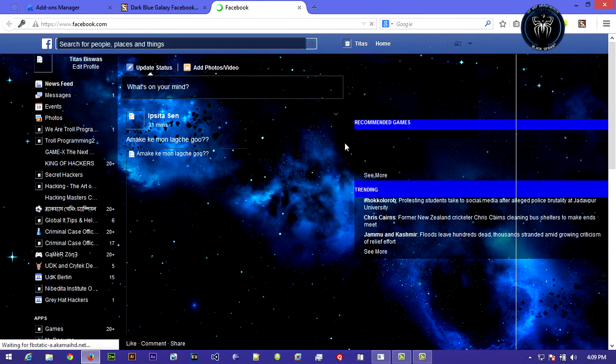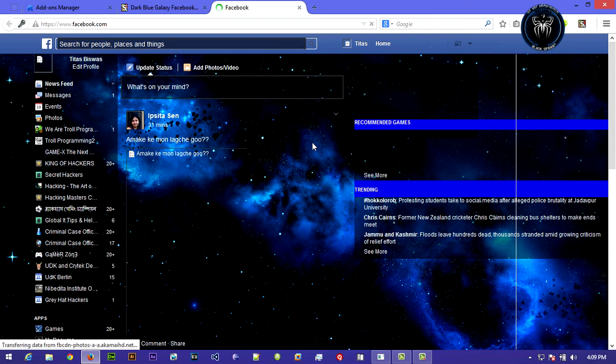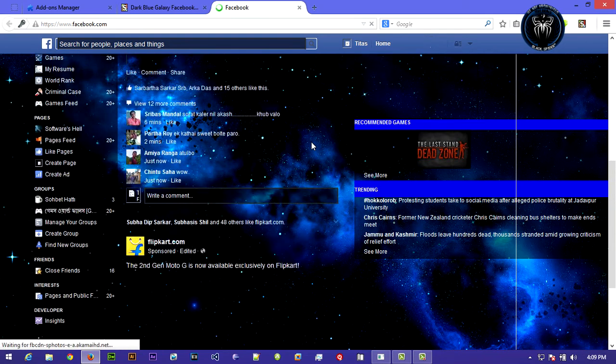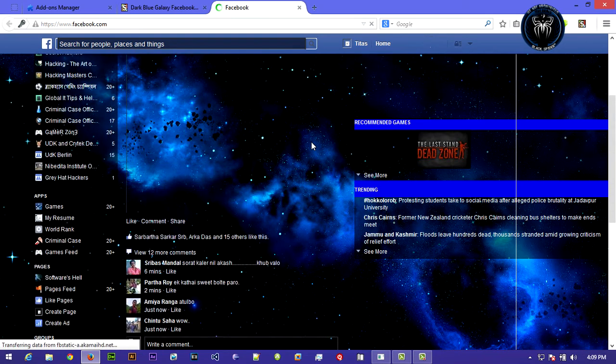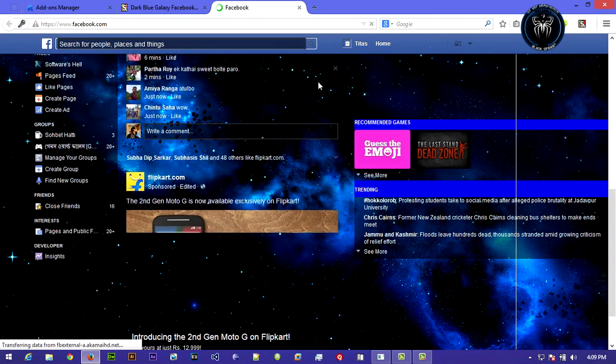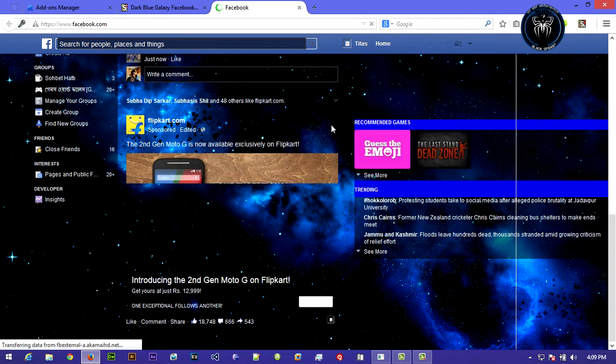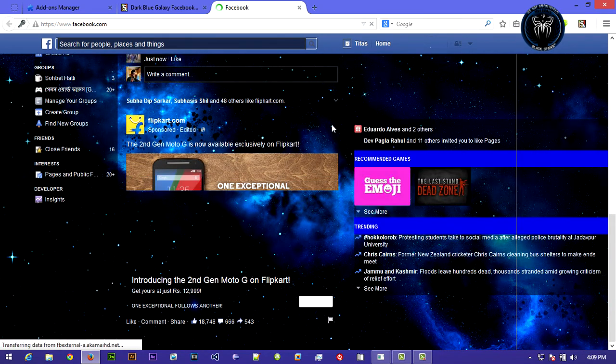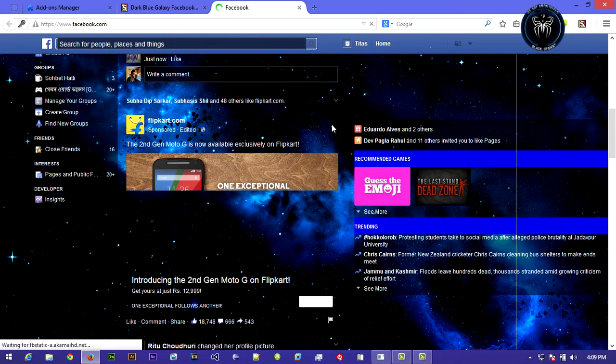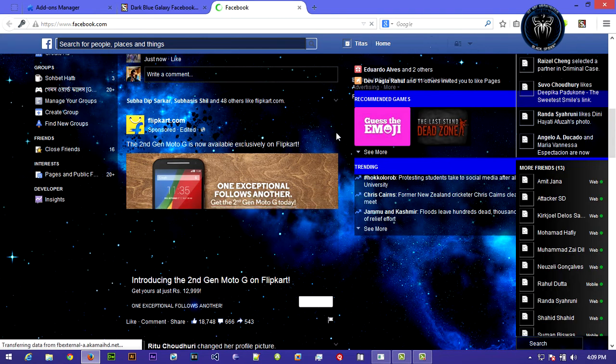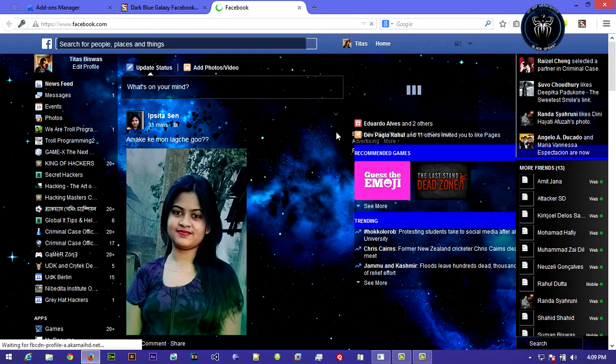You can see that we successfully changed the theme. My internet connection is a little bit slow so it takes a while.